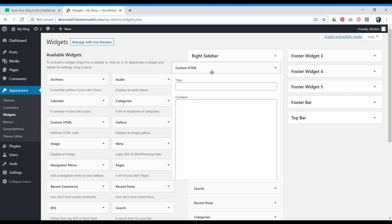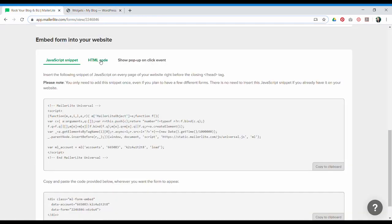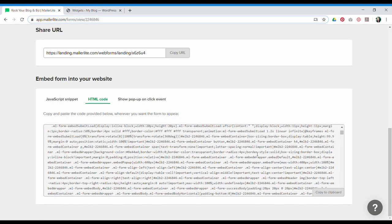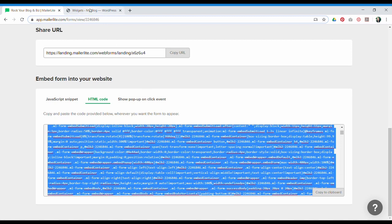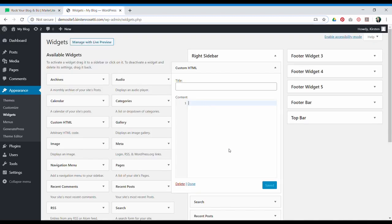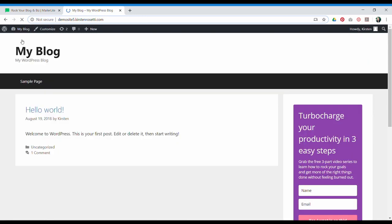Then go back over to MailerLite and grab the HTML code and just click copy to clipboard, paste it in, hit save, and let's see what it looks like. There it is.